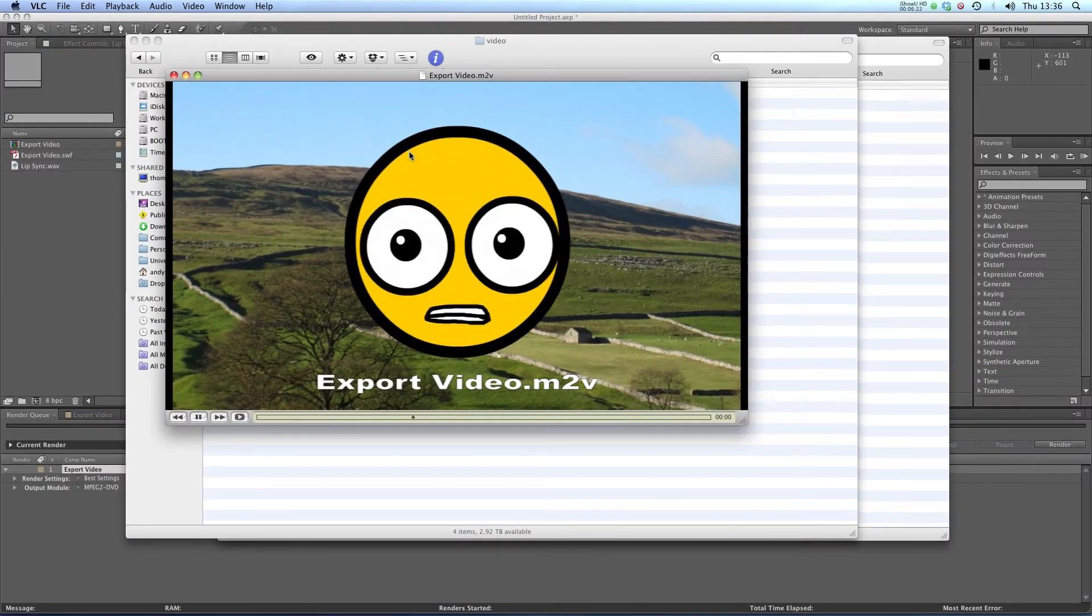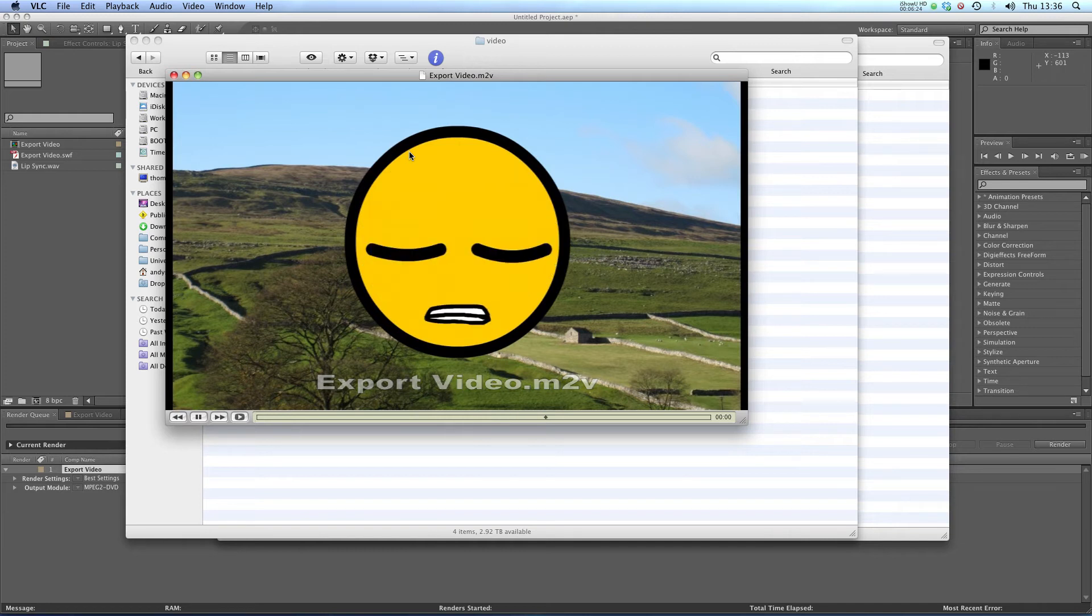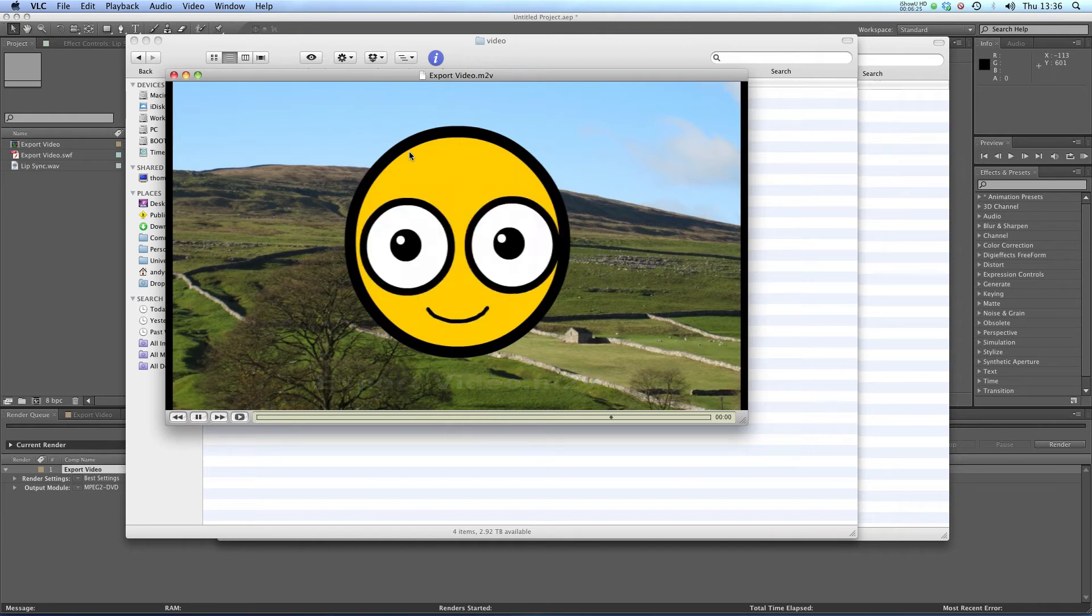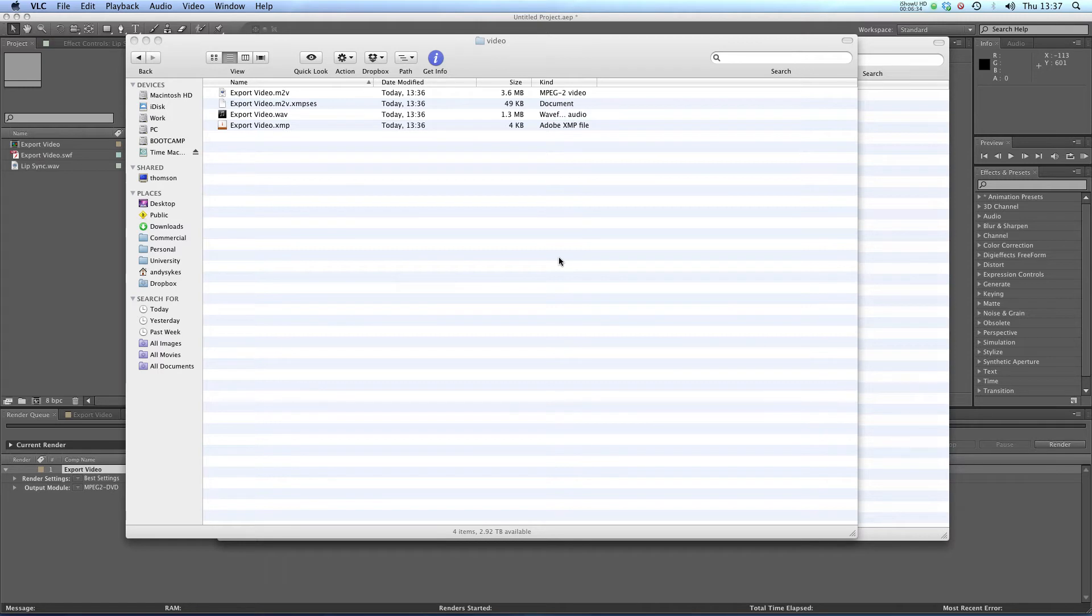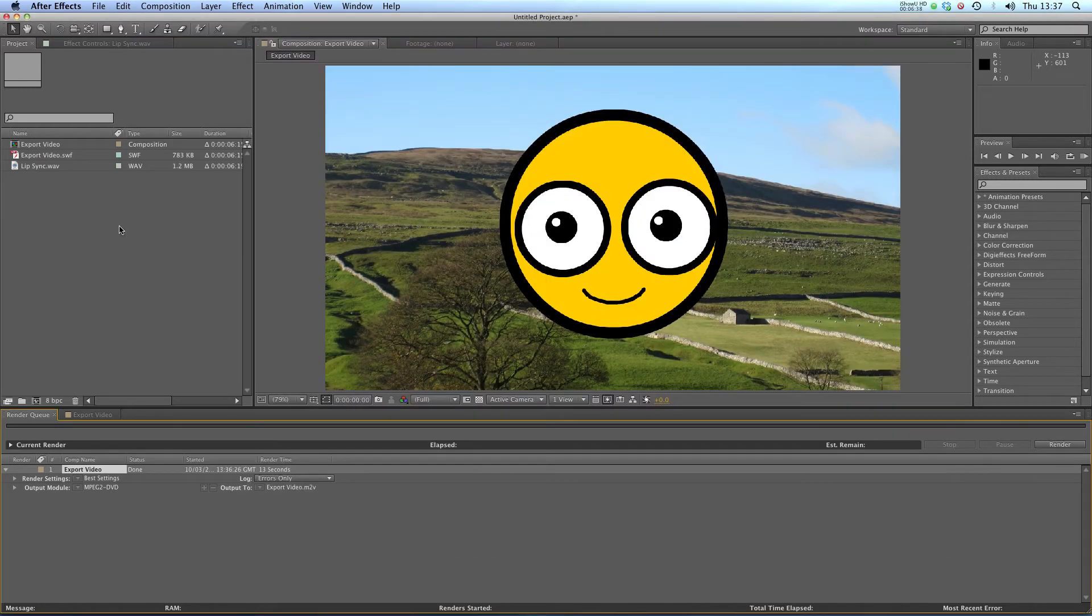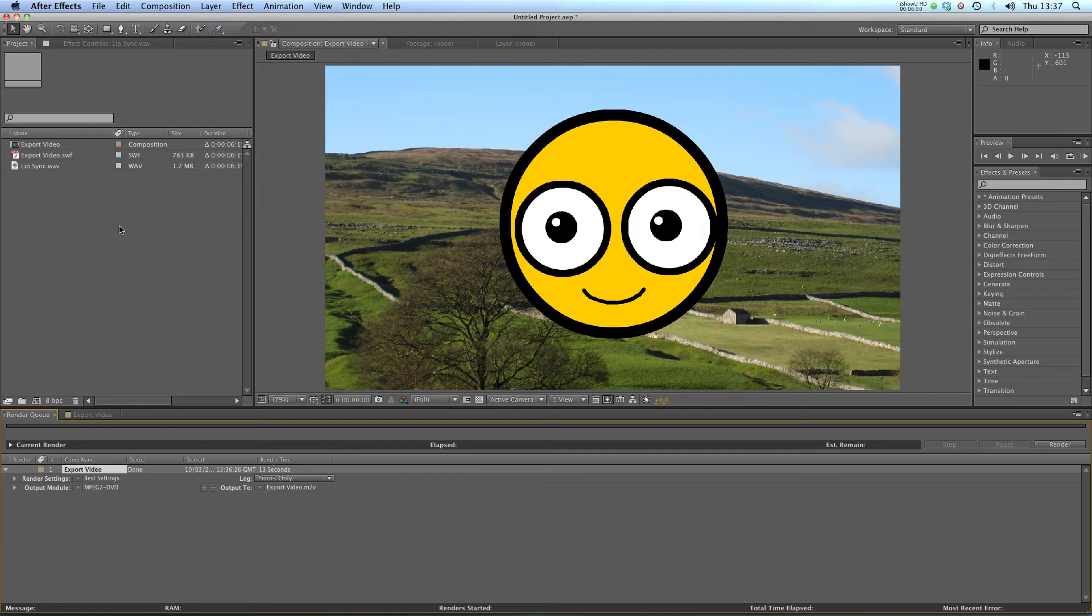I've got our exportvideo.m2v. I can open that up. I think I'll probably open it in VLC. So there we go, we've got our exported video. Fantastic. Now a process like that used to be incredibly difficult in Flash, but now that you can export SWFs into both After Effects and Premiere, that makes it really easy to create a video stream of your animations.